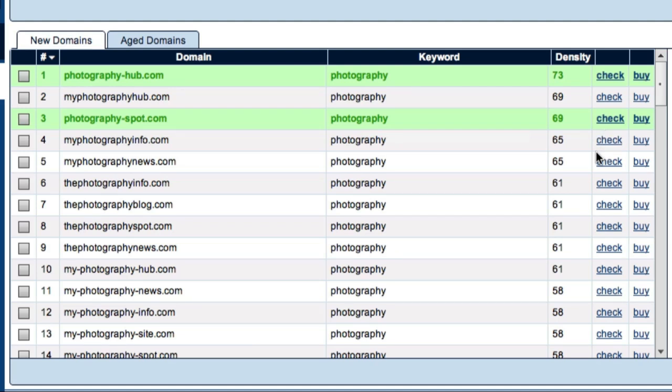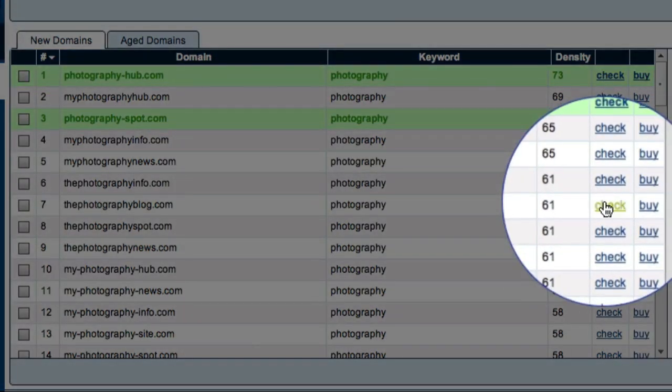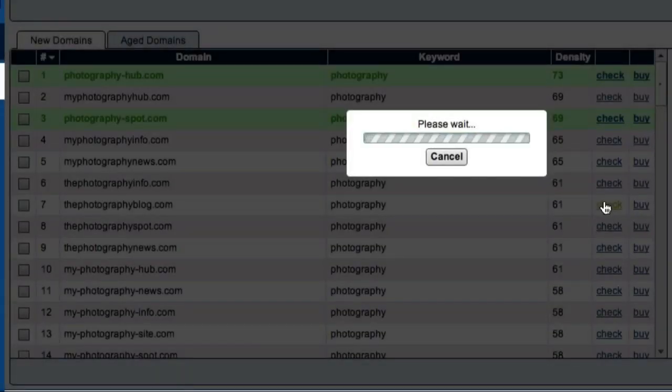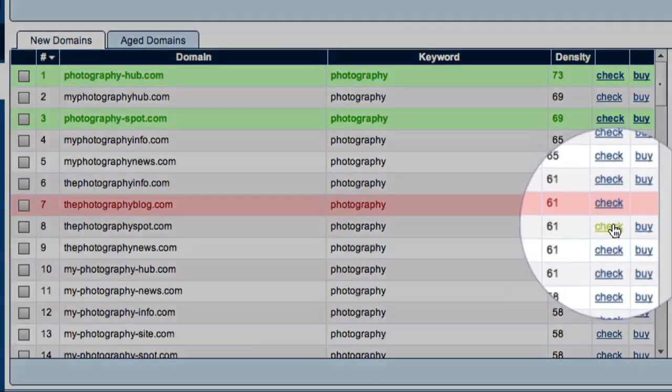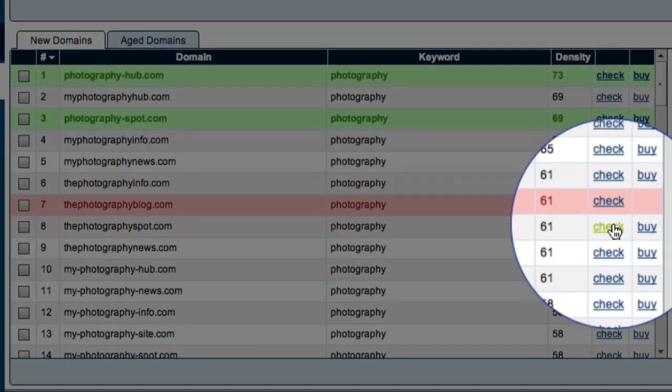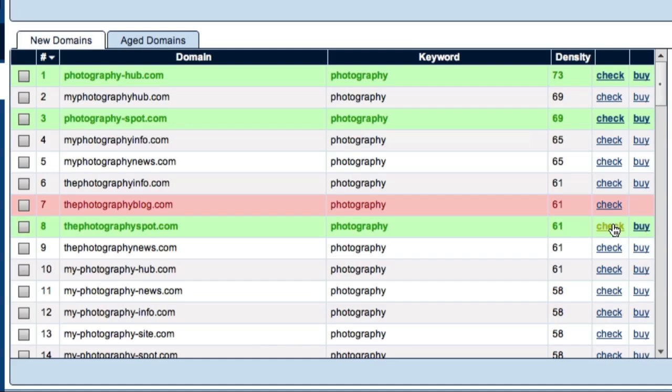Occasionally, the detailed check will reveal that the domain is not actually available and the entry will turn red. For example, let's take a look at the photography-blog.com. In this example, the domain isn't available. So, let's just check one more and check the photography-spot.com. And this domain is available.